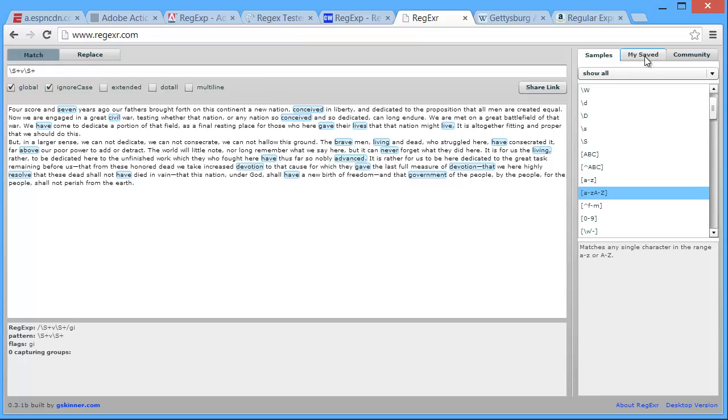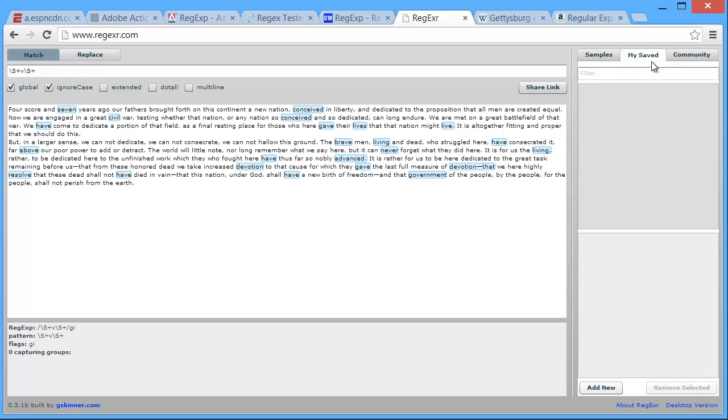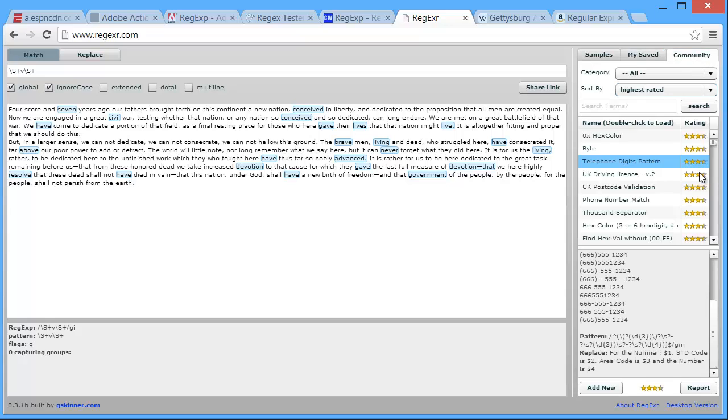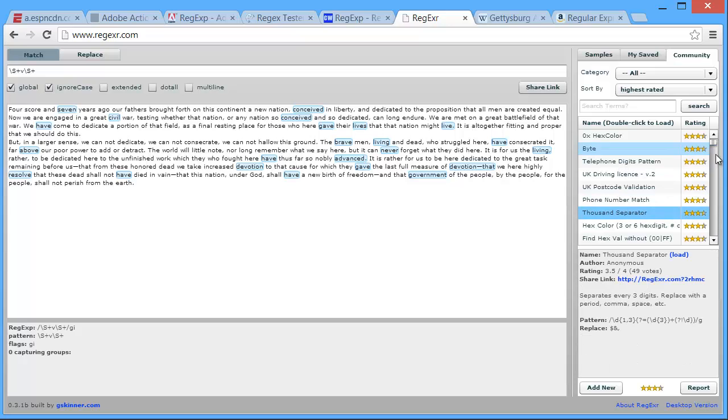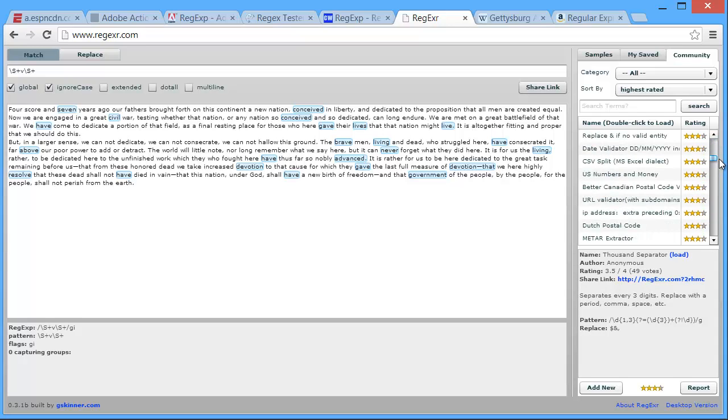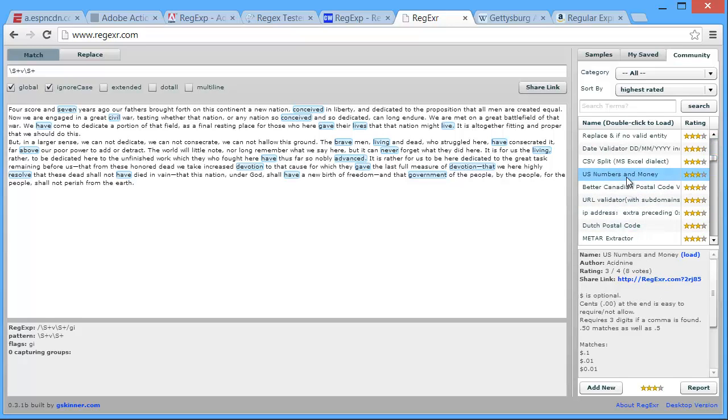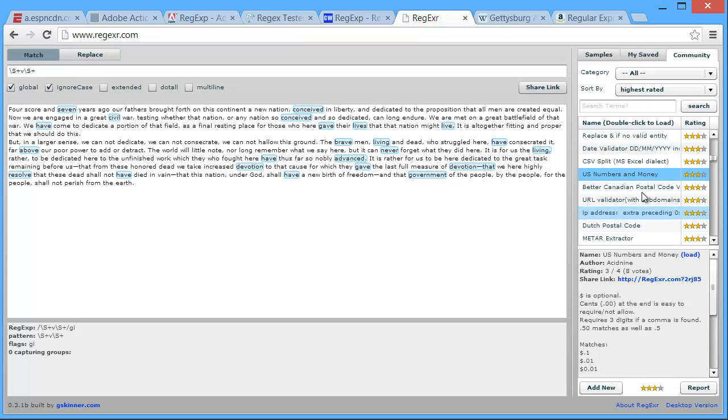We can also save these and refer to them later. And then finally there's a whole community out here that have added things in, in terms of searches they've built. So here's one for looking for telephone digit patterns. Here's one looking for the thousands separator in a digit. US numbers and money. So you might look here as a place to start building your regular expression.